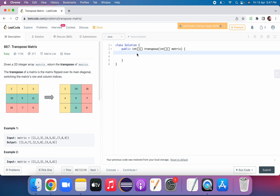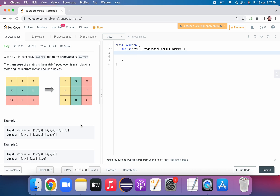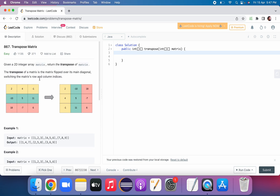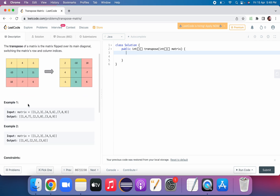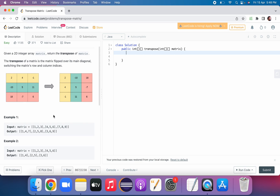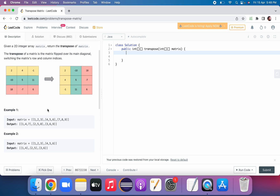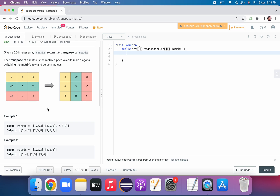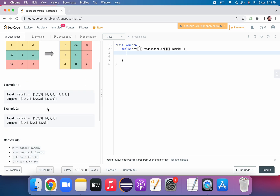So whatever the size of the matrix, we have to return the transpose of that matrix. The approach we'll follow here: since the matrix size can be different, we'll use extra space and then try to solve this.